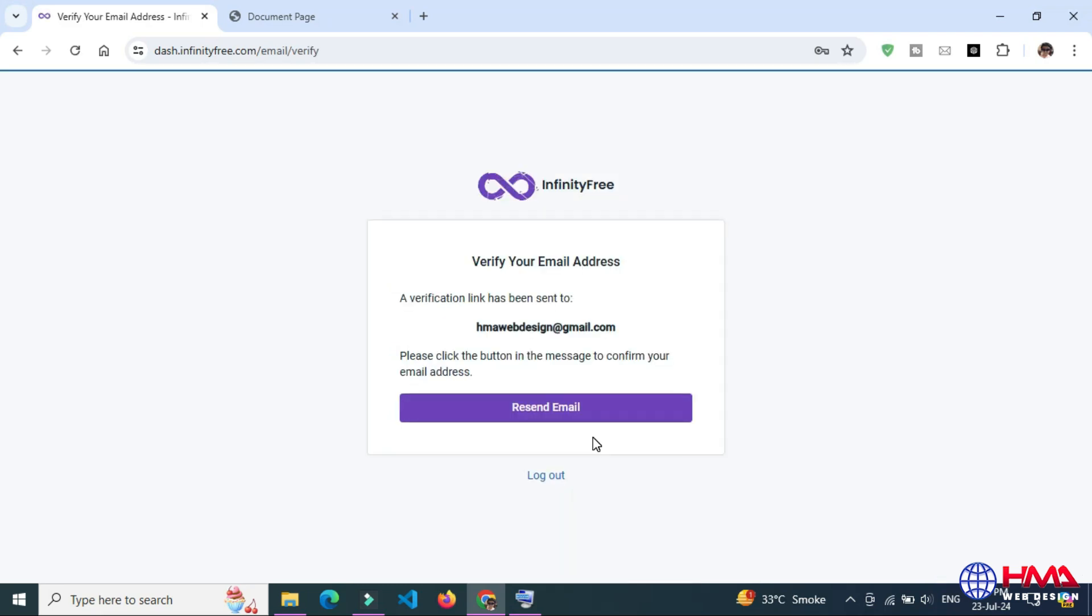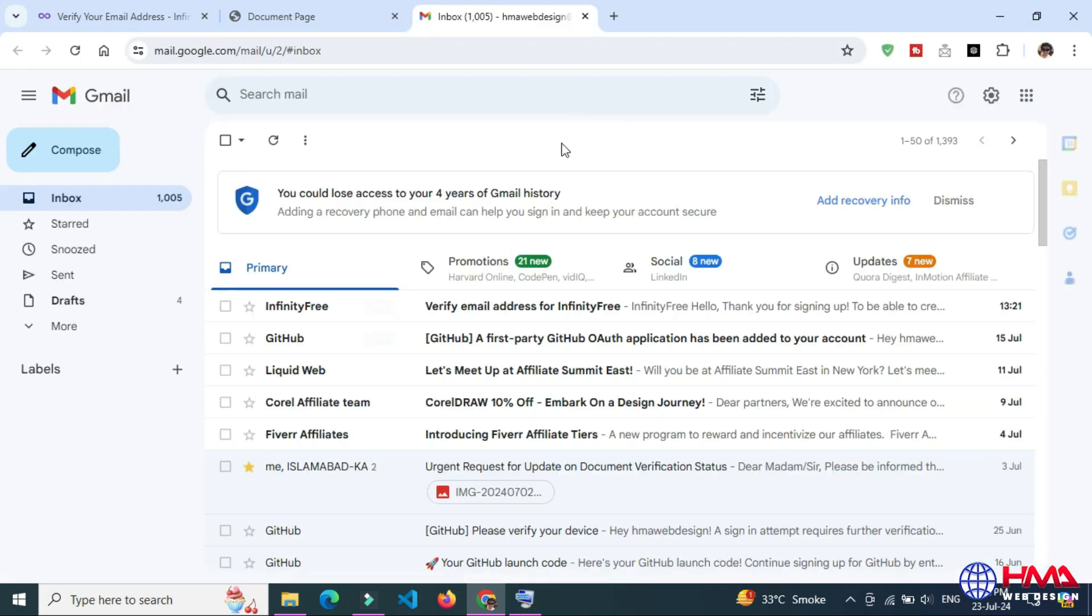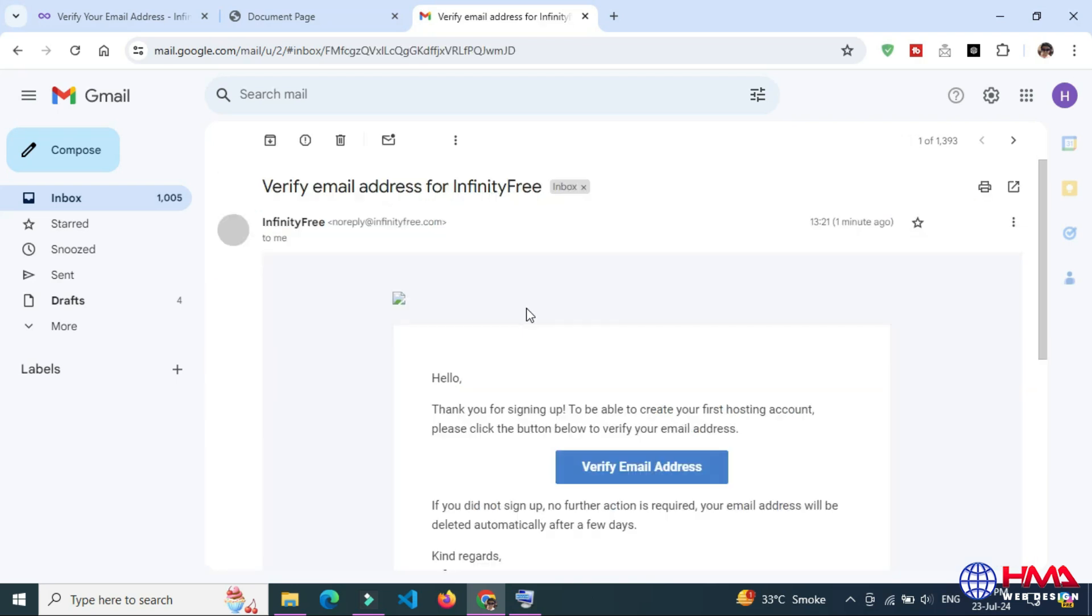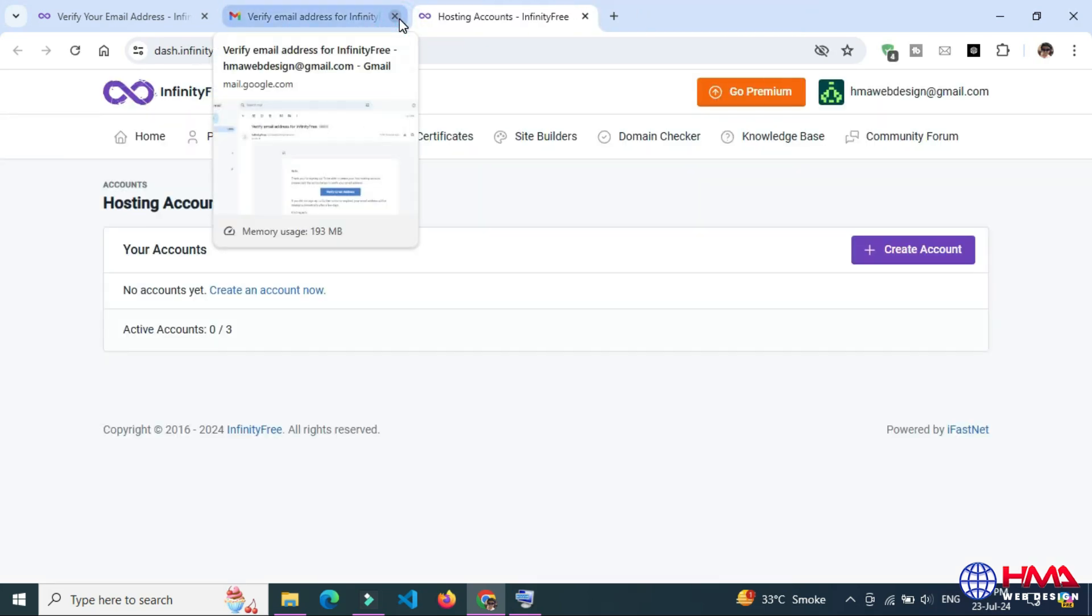Now you need to verify your account with your email. Go to your Gmail. I have received an email from InfinityFree.com and click Verify Email Address. Now my email address has been verified.